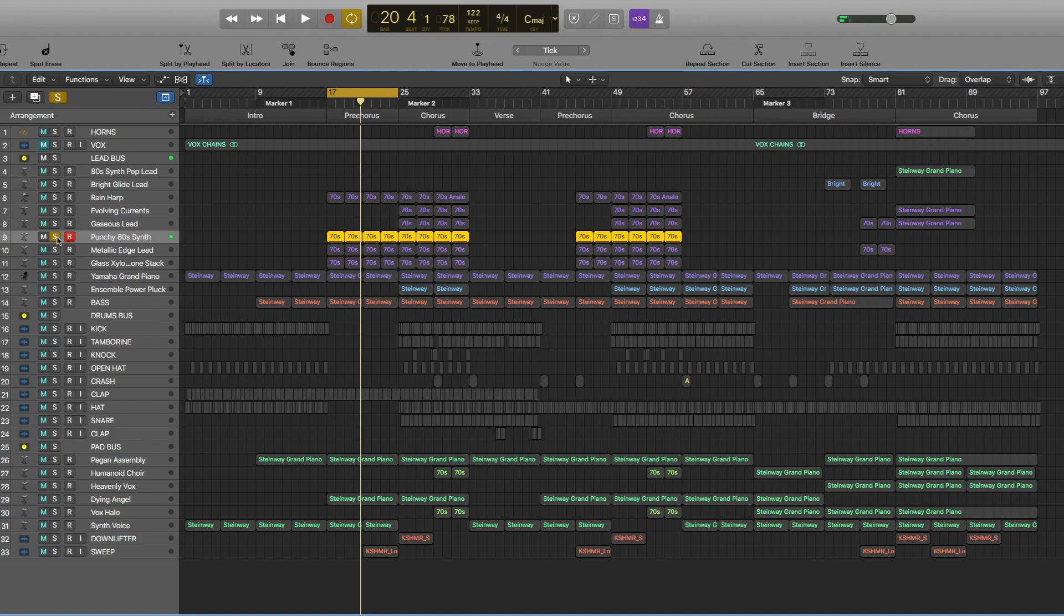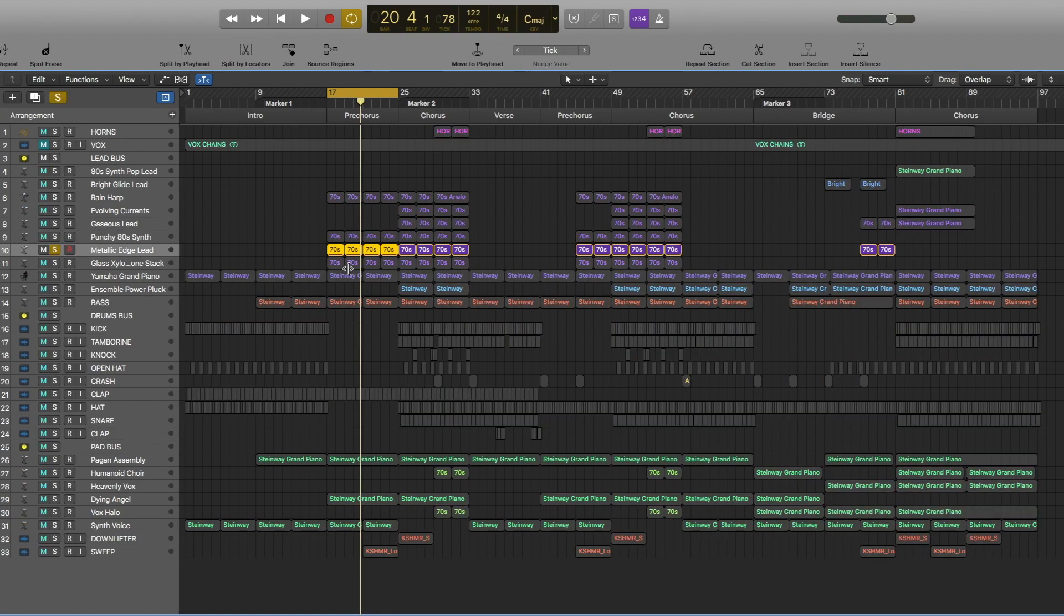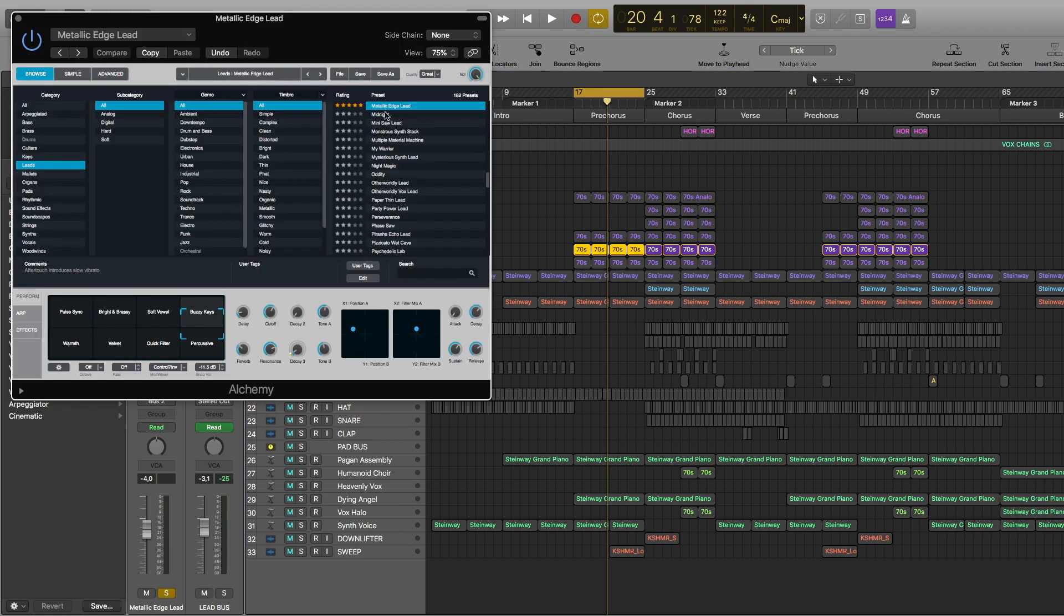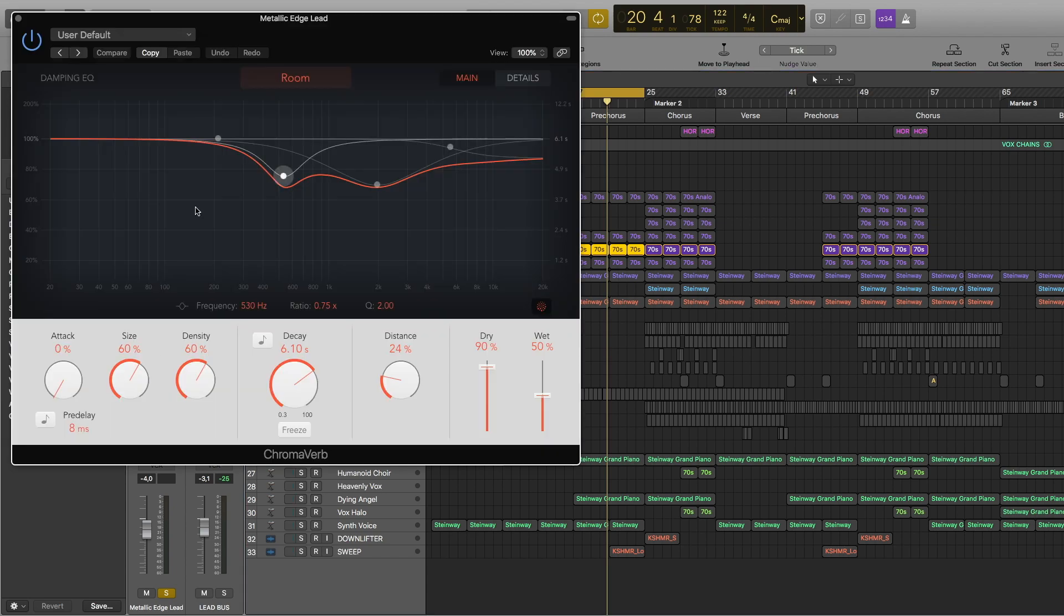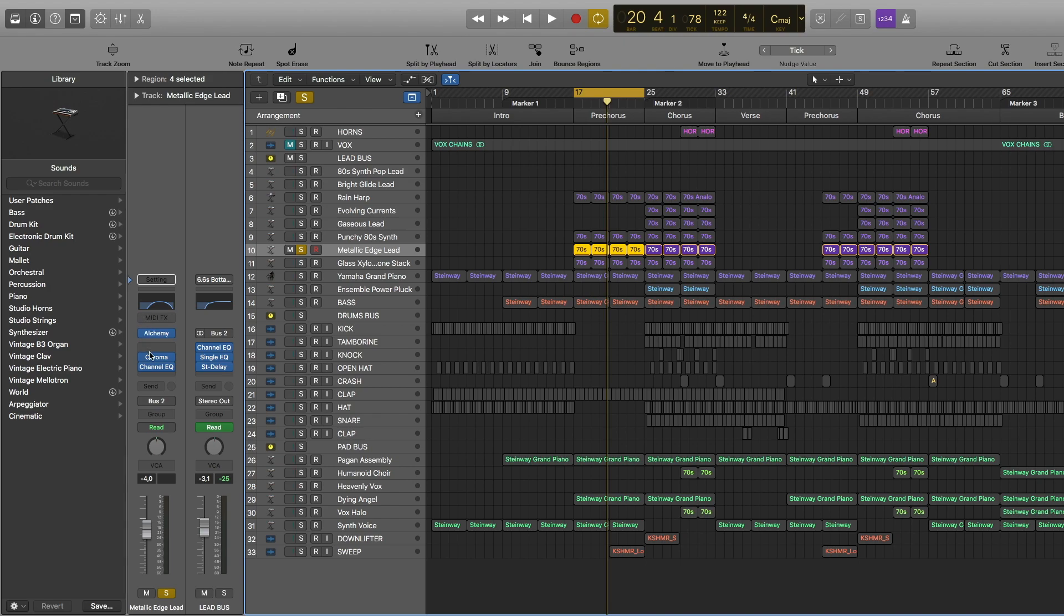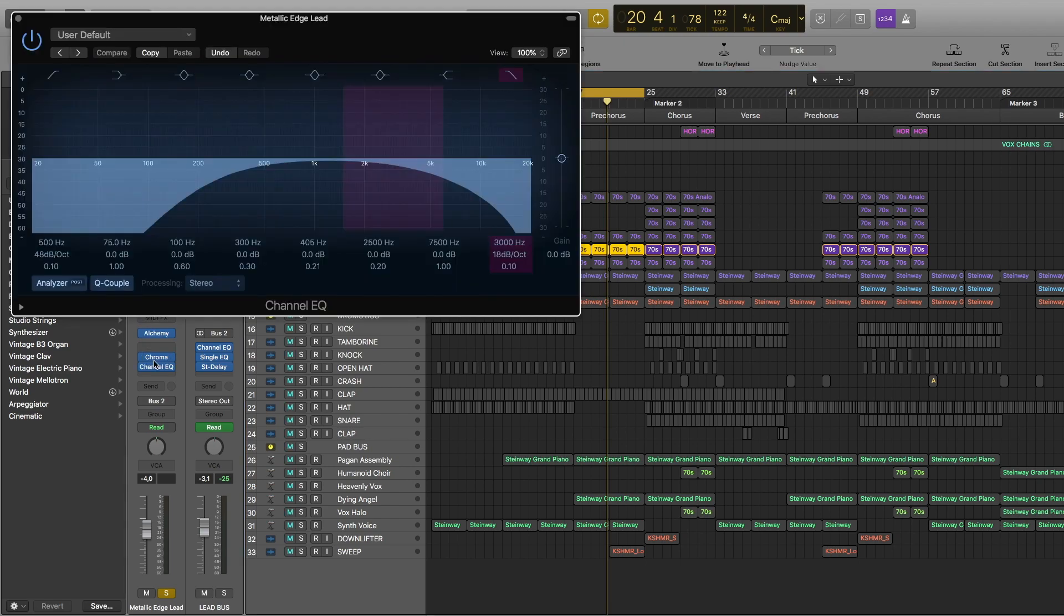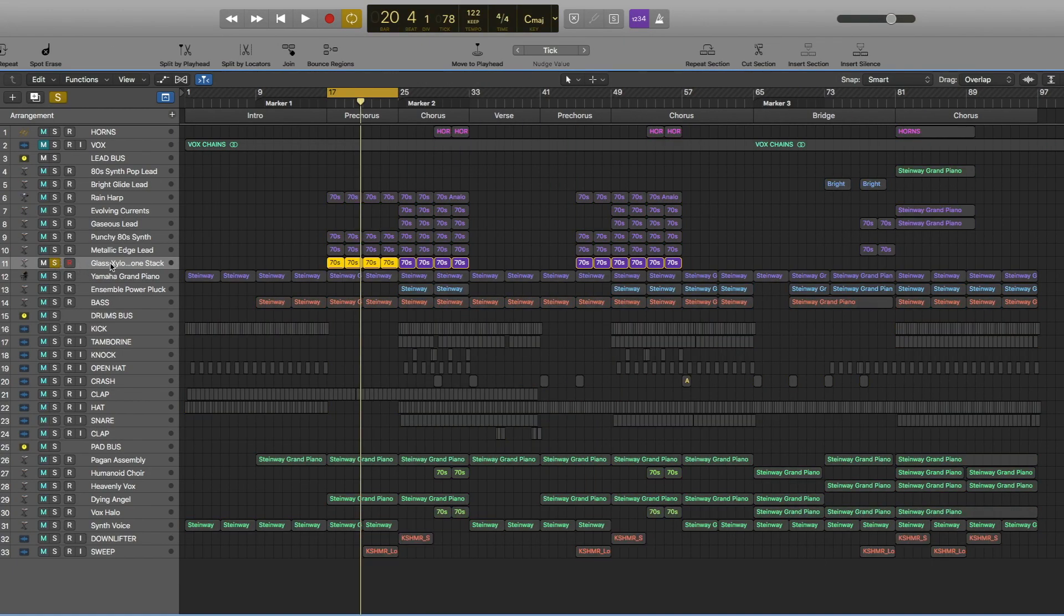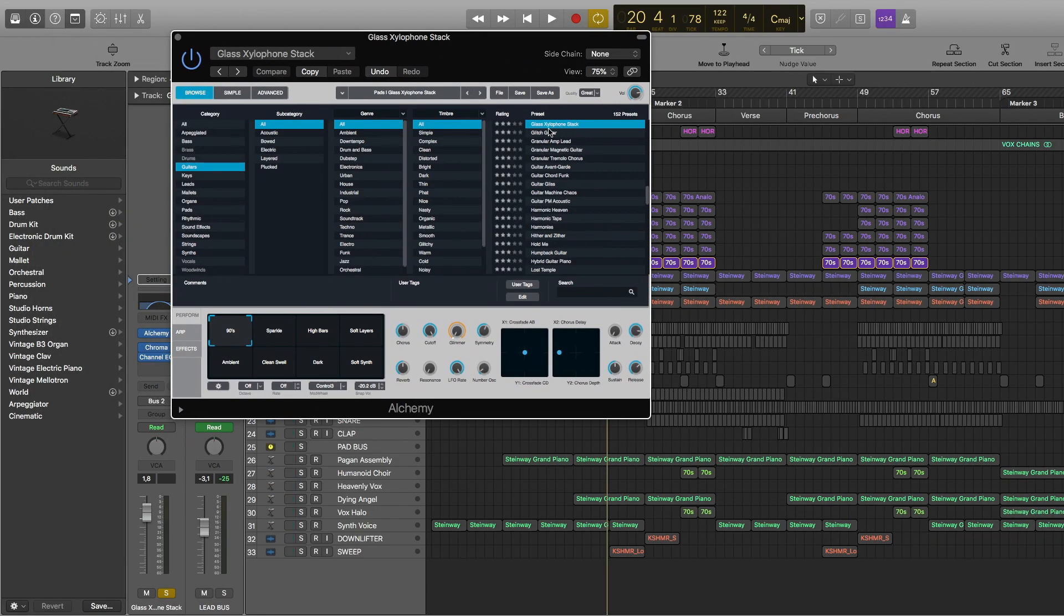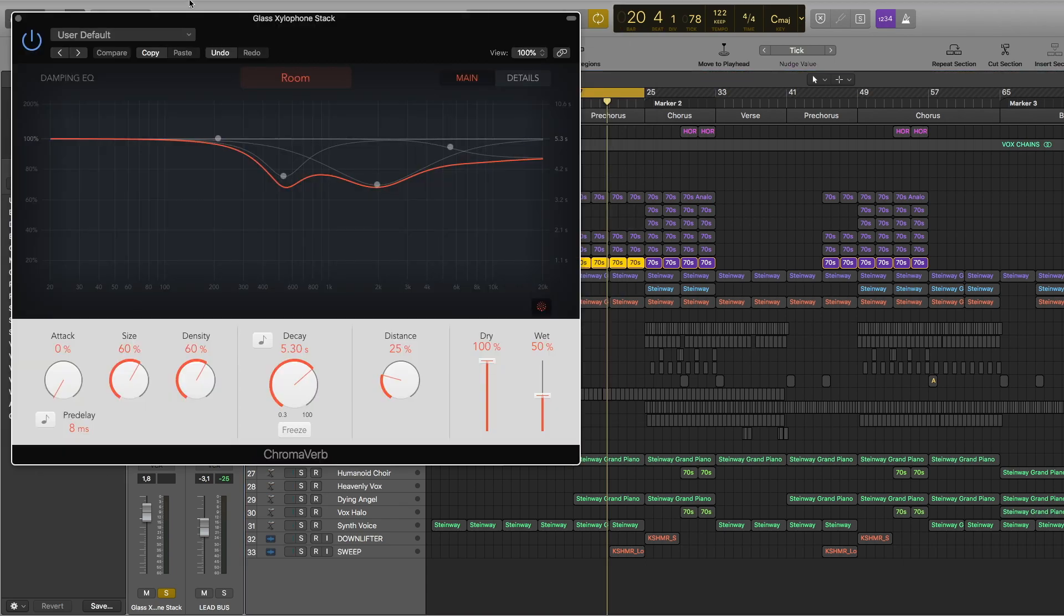The notes stay the same. Then we have this third layer. It's also from Alchemy. I use metallic edge lead. These are the settings and we have this reverb on, some channel EQ.